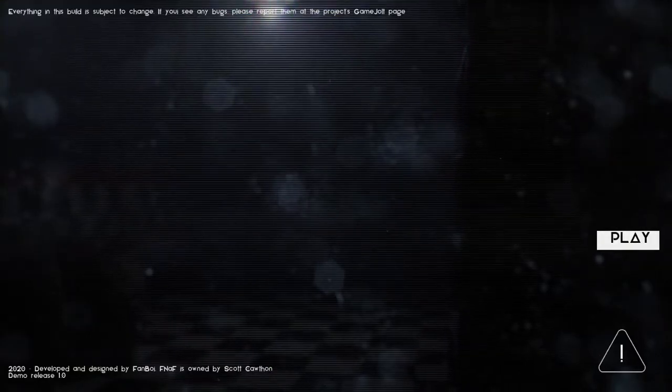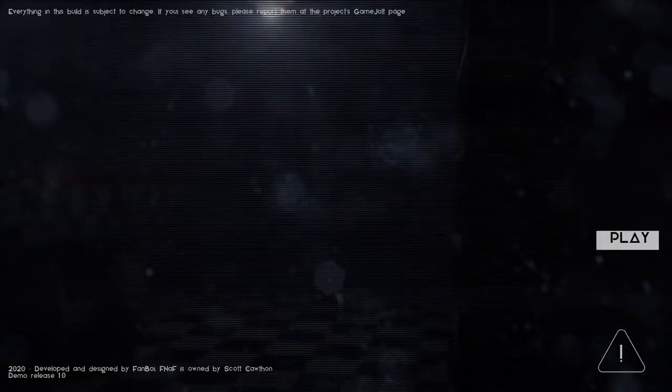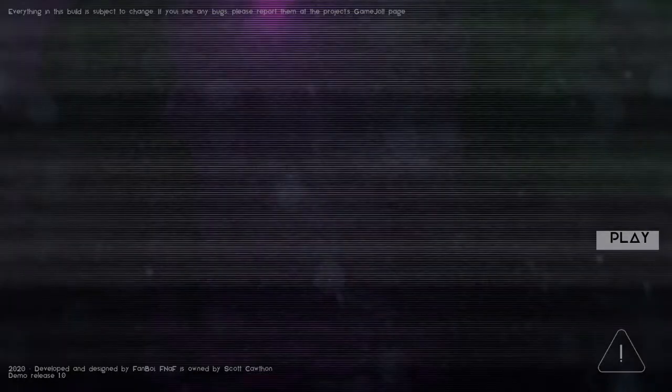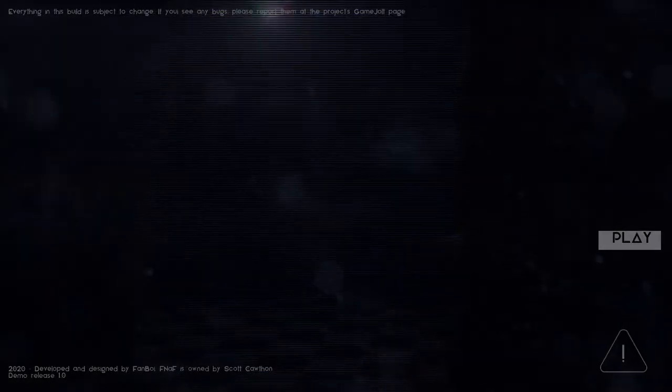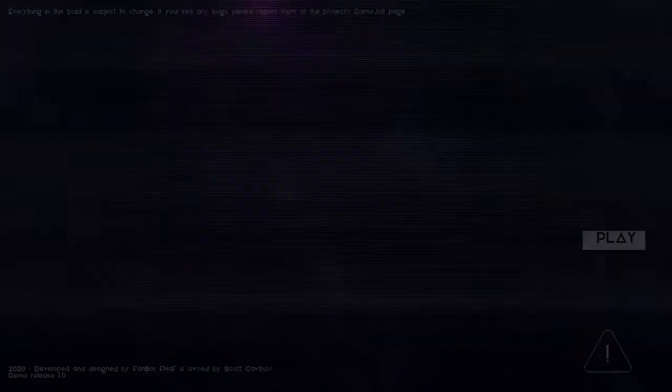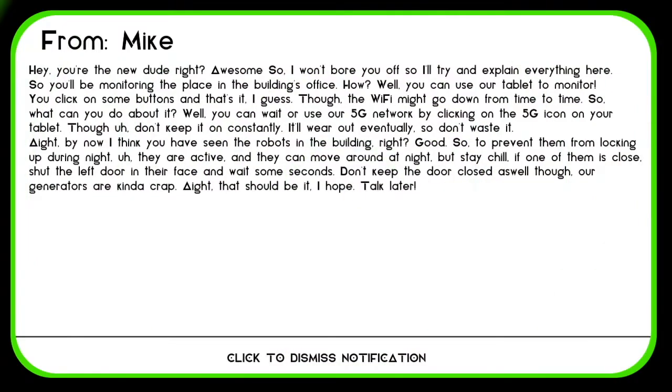There we go, it's starting to fade. But yeah, this game, like I said, should be absolutely insane. I'm expecting something absolutely insane.